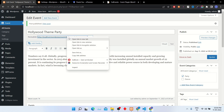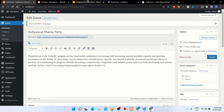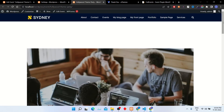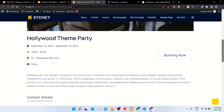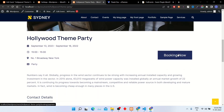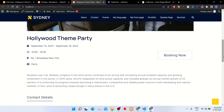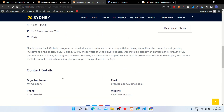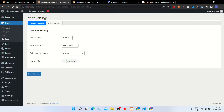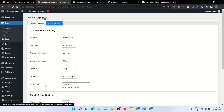Let's see the final result after publishing. You can see the event has been created. Your customers will book tickets through the booking button. Contact details are shown here, and the Google Map will be displayed here after adding the Google Map API.